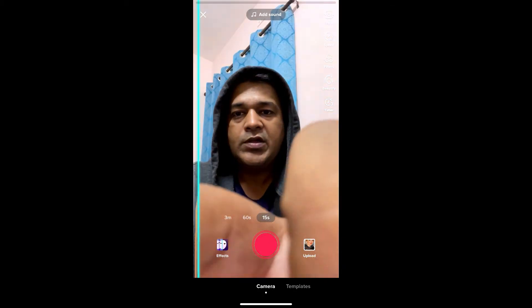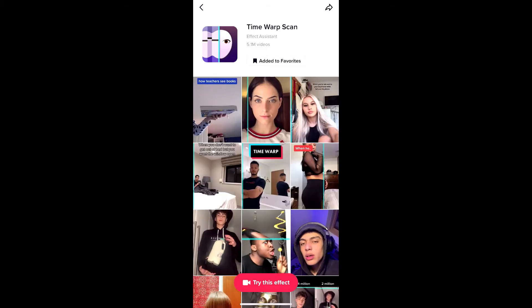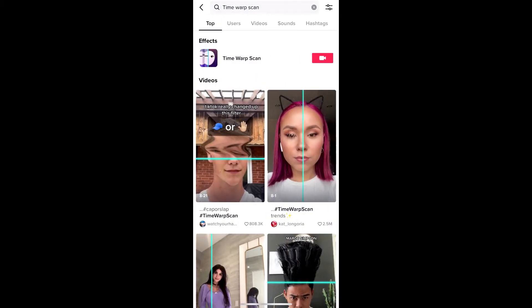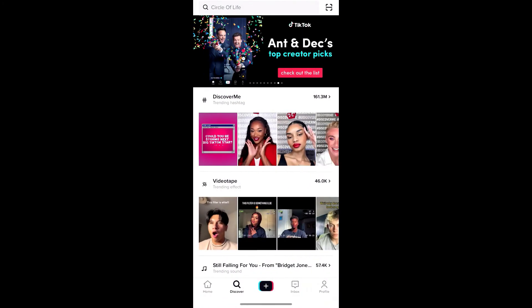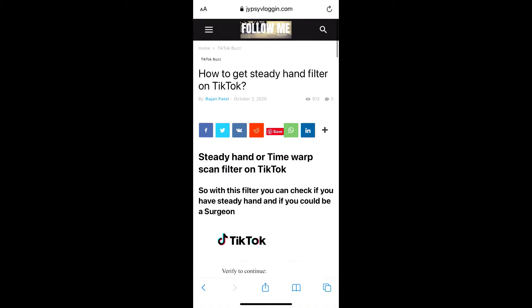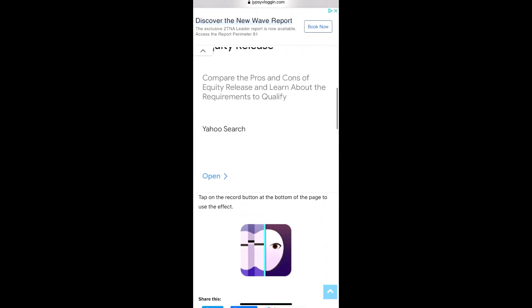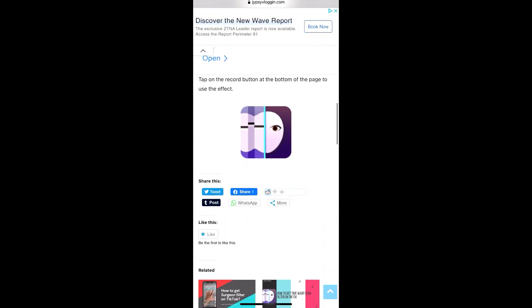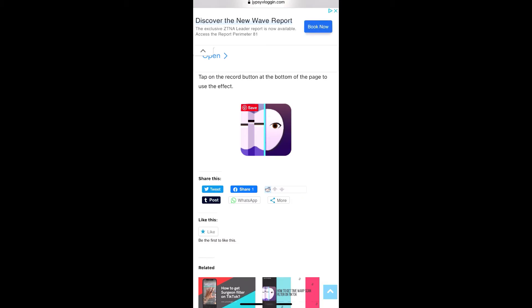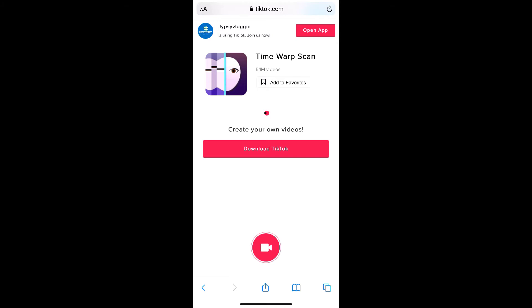If you're still not getting the effect from Discover, here's another method. Visit the website — I'll put the link in the description box below. On this website you will see the effect icon, just tap there.